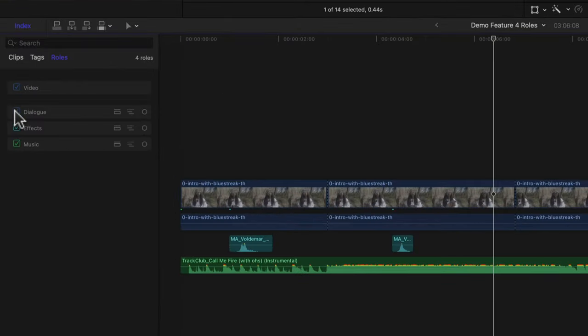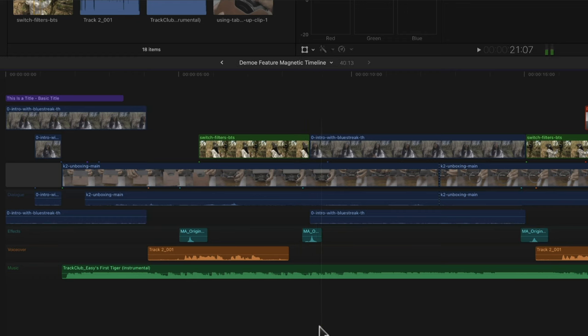You can also disable certain clips based on their role. If you wanted to play back your video footage without hearing sound effects, you could toggle that sound effects role and it would disable those clips so you wouldn't hear them — likewise with music, dialogue, or anything like that. This gives you more control over what you're listening to while you edit. What works really great with roles is audio lanes.